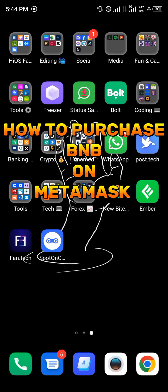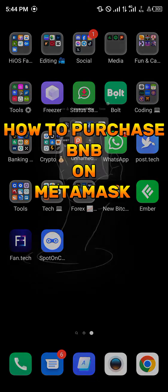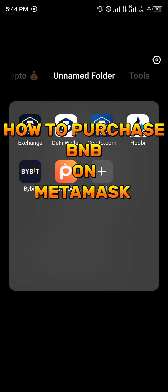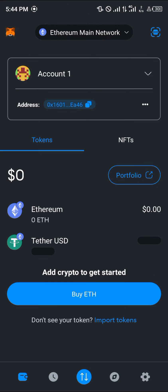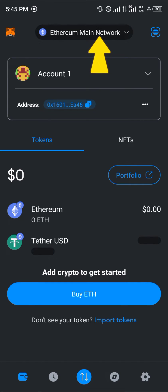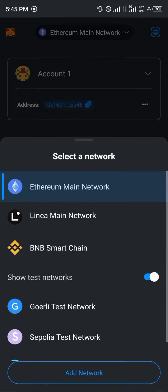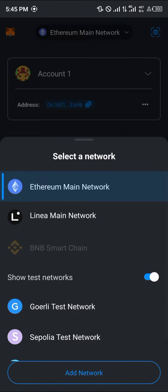Hello guys and welcome to another quick tutorial video. In this short tutorial I'm going to be showing you how you can purchase BNB on MetaMask. Once you've opened up your MetaMask, if you're not on the Binance Smart Chain network, simply use the network toggle to switch from whatever network you're on to the BNB Smart Chain.